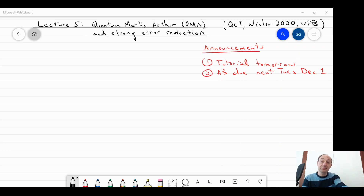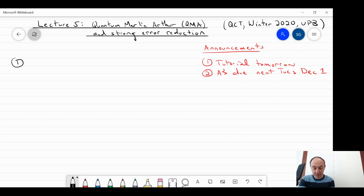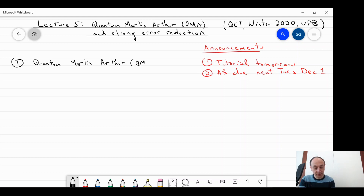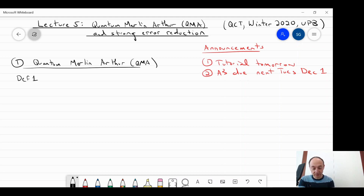To define QMA, I'm going to start by defining the classical version: MA, or more accurately, promise MA. Definition one in the notes defines promise MA, which we're going to generalize to the quantum setting.